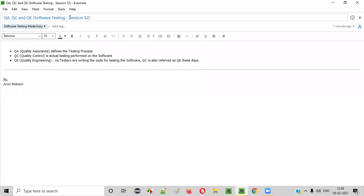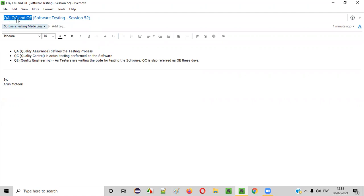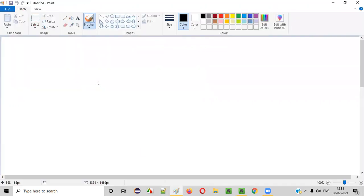Hello everyone. Welcome to session 52 of Software Testing Made Easy course. In this session, I am going to explain these three terms: QA, QC and QE. I am also going to give the difference for these three terms. So let's get started.